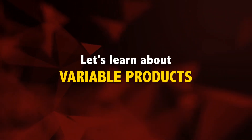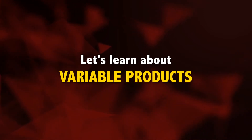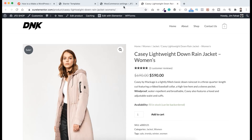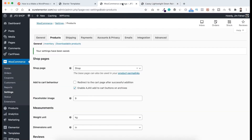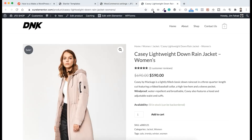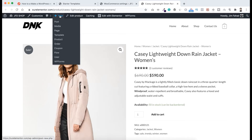Now it's time to learn everything about variable products. To create a new product, we can do that from our dashboard and then from under Products, if we click on Add New, we can add a new product. But there is another way — when you're logged in, you can always see this black bar at the top. From this top bar, if you hover over on New, from here you can create a new post or new page. But we want to create a new product, so from here let's click on Product.